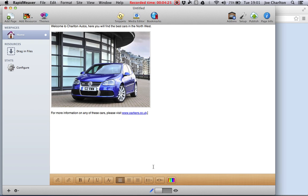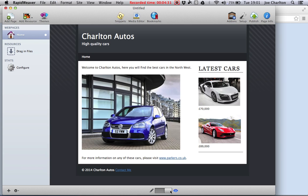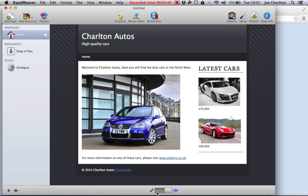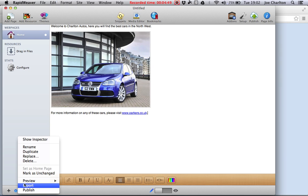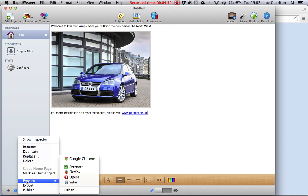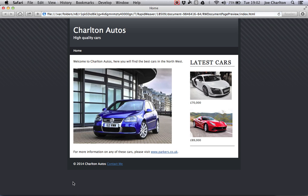Now so far we've just been previewing our page using the built-in previewer. We can see there we've got a link and our two images that we added in our sidebar. But I want to preview this actually in a browser. Let's see how it looks in Safari. So the easiest way to do this, little cog in the bottom left hand corner here, and go to preview and go to Safari. Click Safari. And there we go.